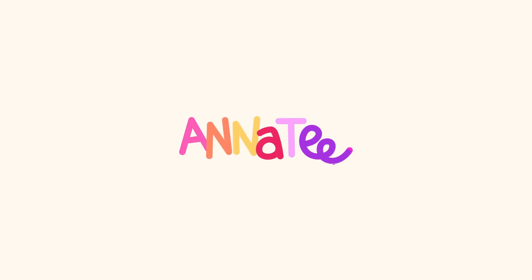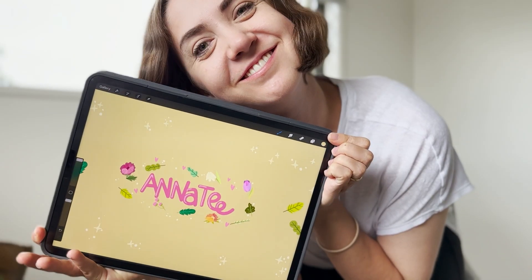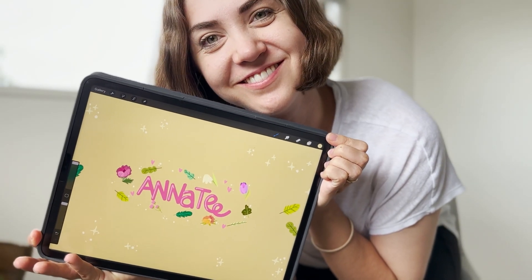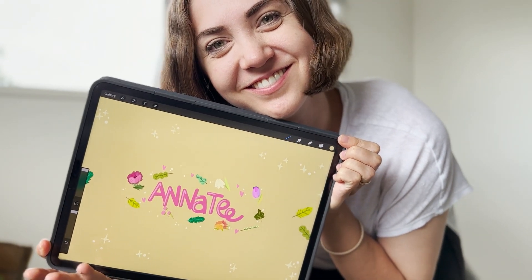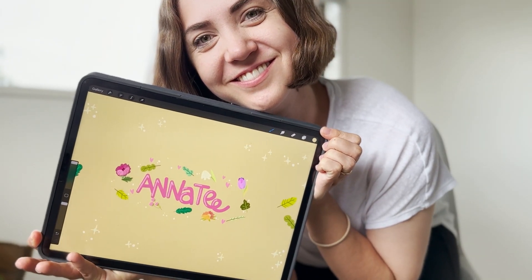Hi friends! In this video I'll show you how I made my channel banner art in Procreate. Let's dive right into it.